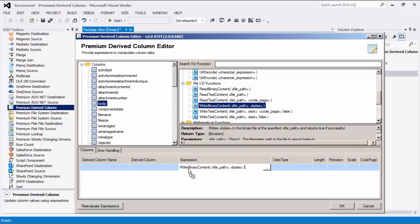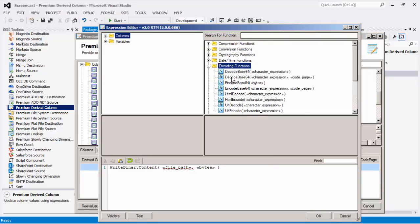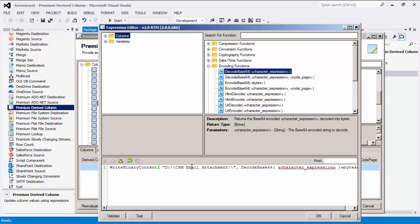Once we've selected this expression, drag it to the columns page down below. Click the button to the right to open the expression editor to customize the expression. As mentioned before, we also need to add the decodeBase64 function. Now that we have our expression, let's configure the parameters. The first part of the expression is to specify a file path. I will quickly add my file path.